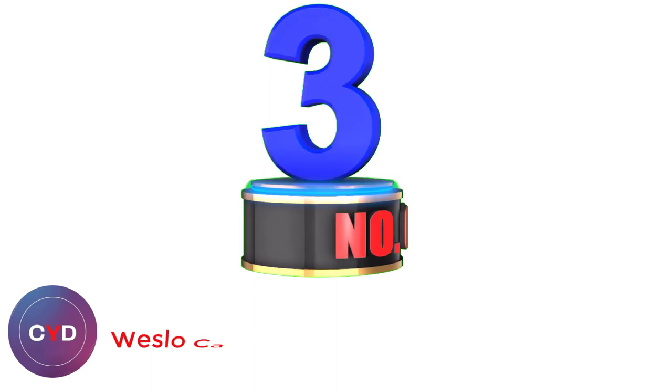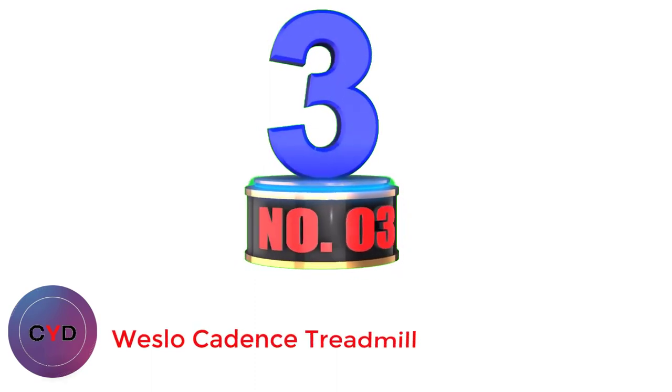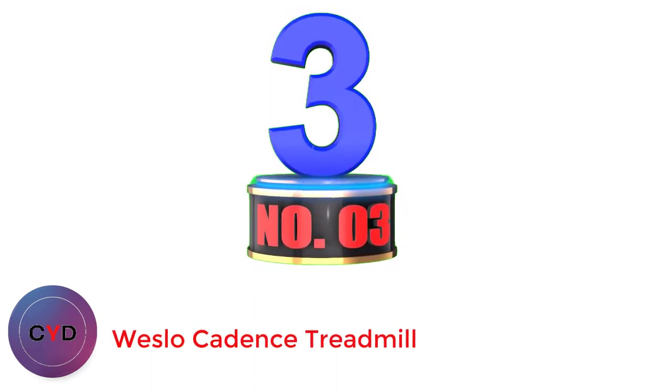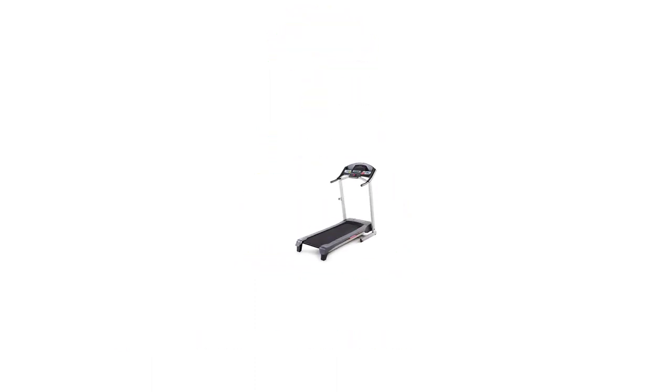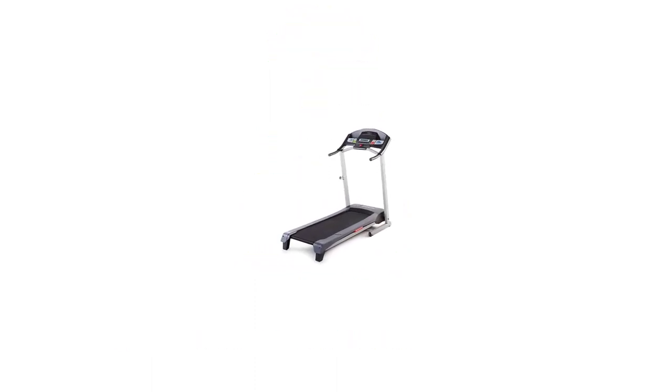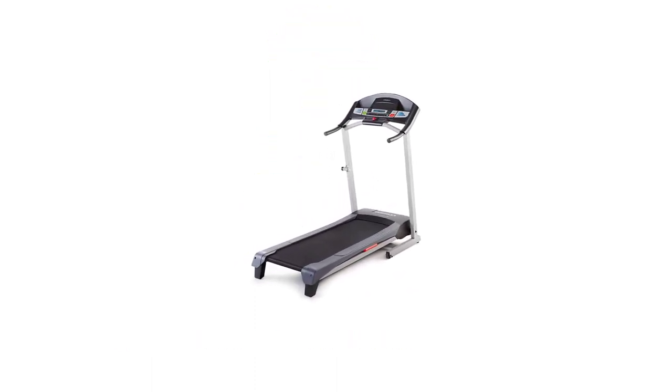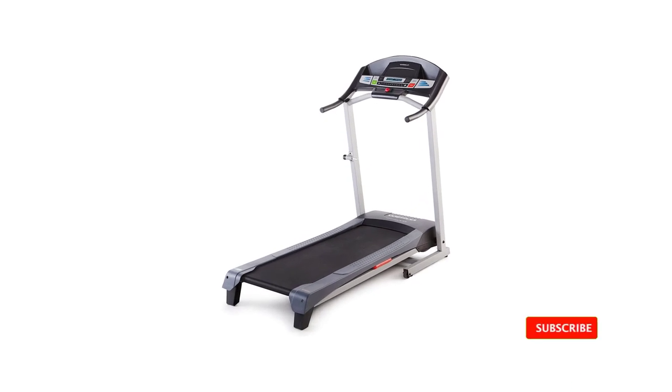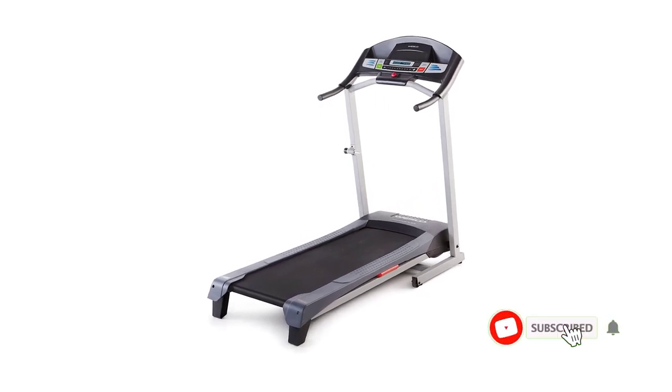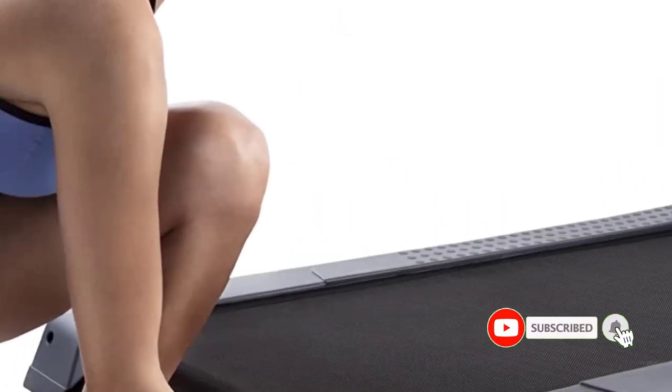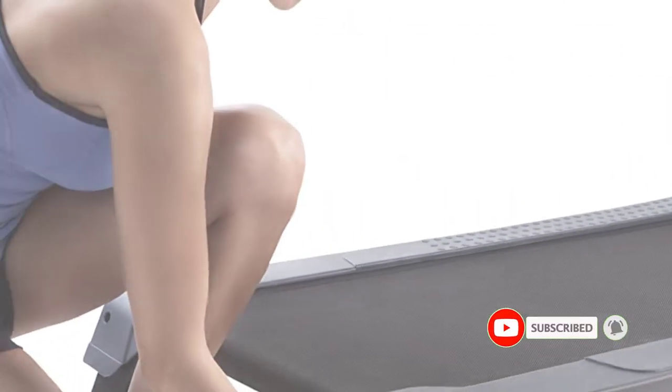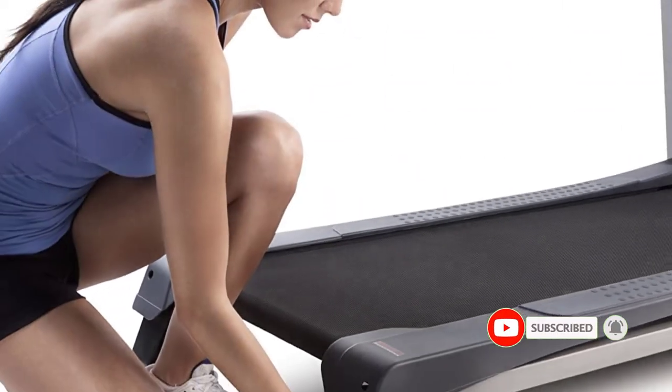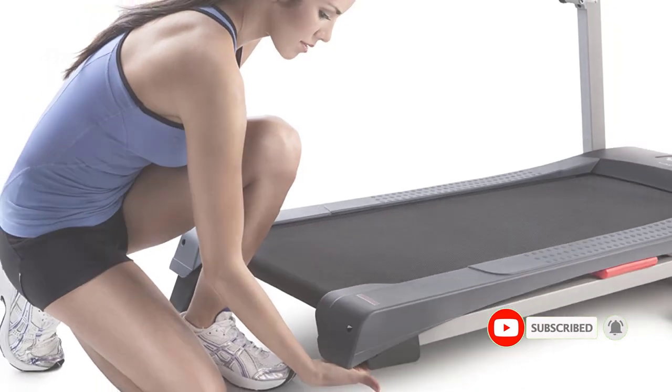Number 3. Weslo Cadence Treadmill. The Weslo Cadence G 5.9 treadmill folds to save space when not being used. It has two position adjustable incline, six workout programs and cushioning to make walking and running more comfortable.